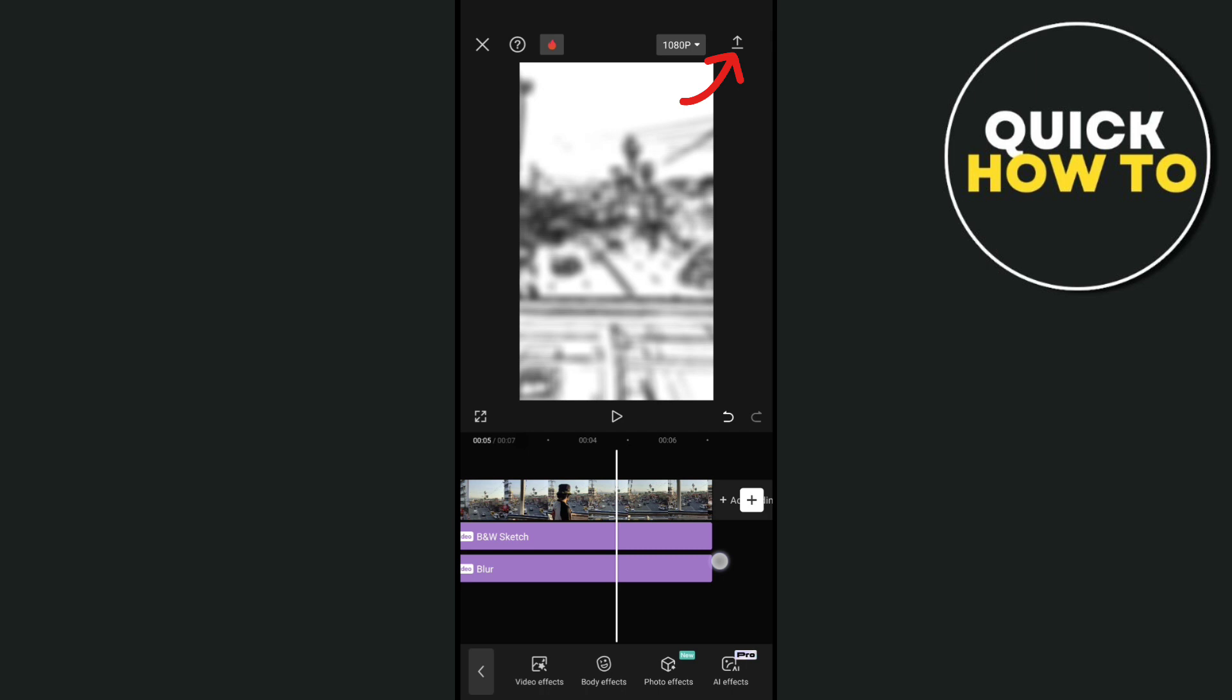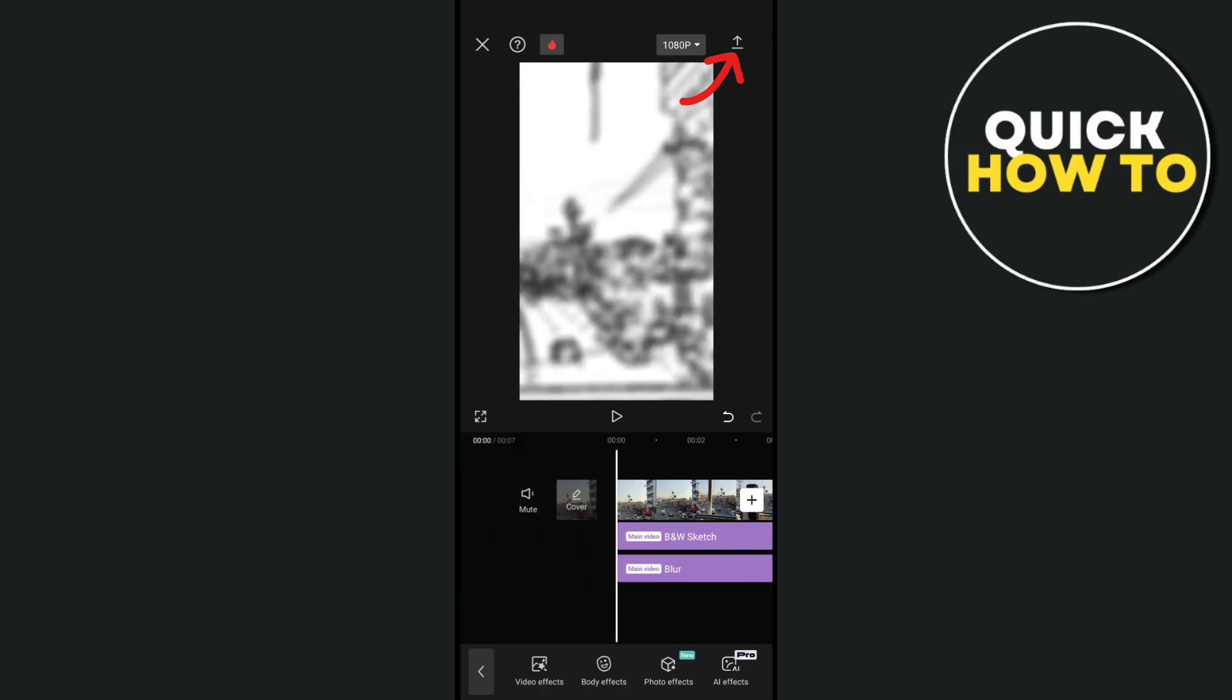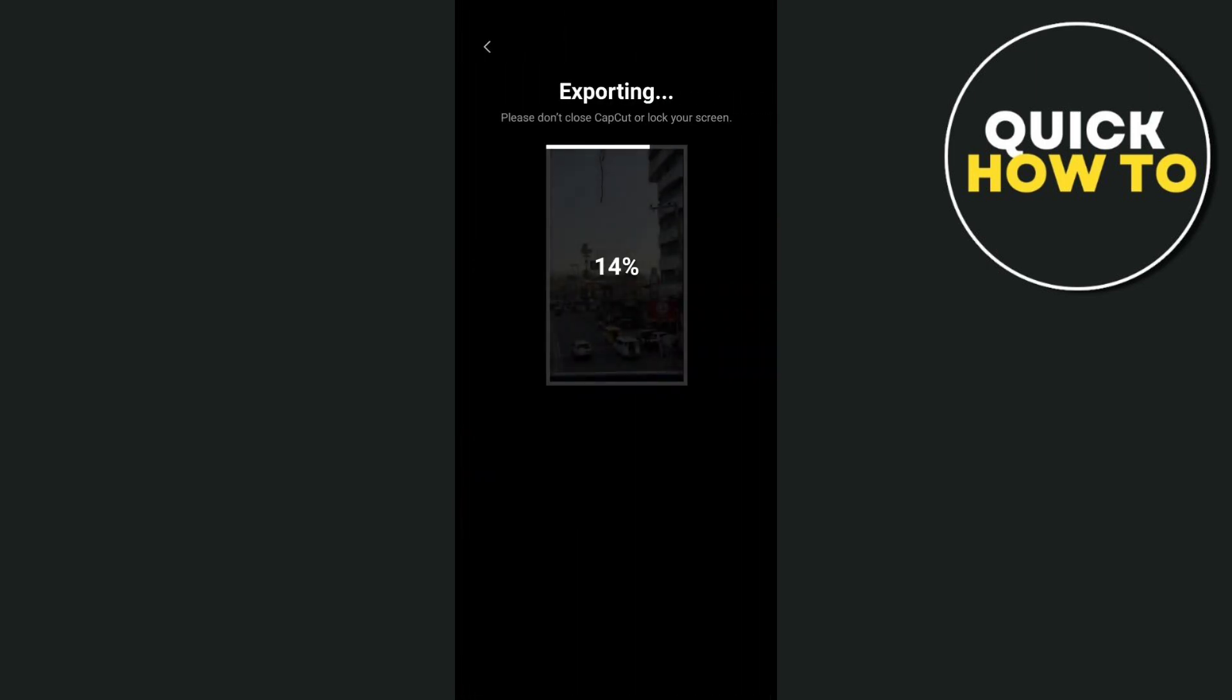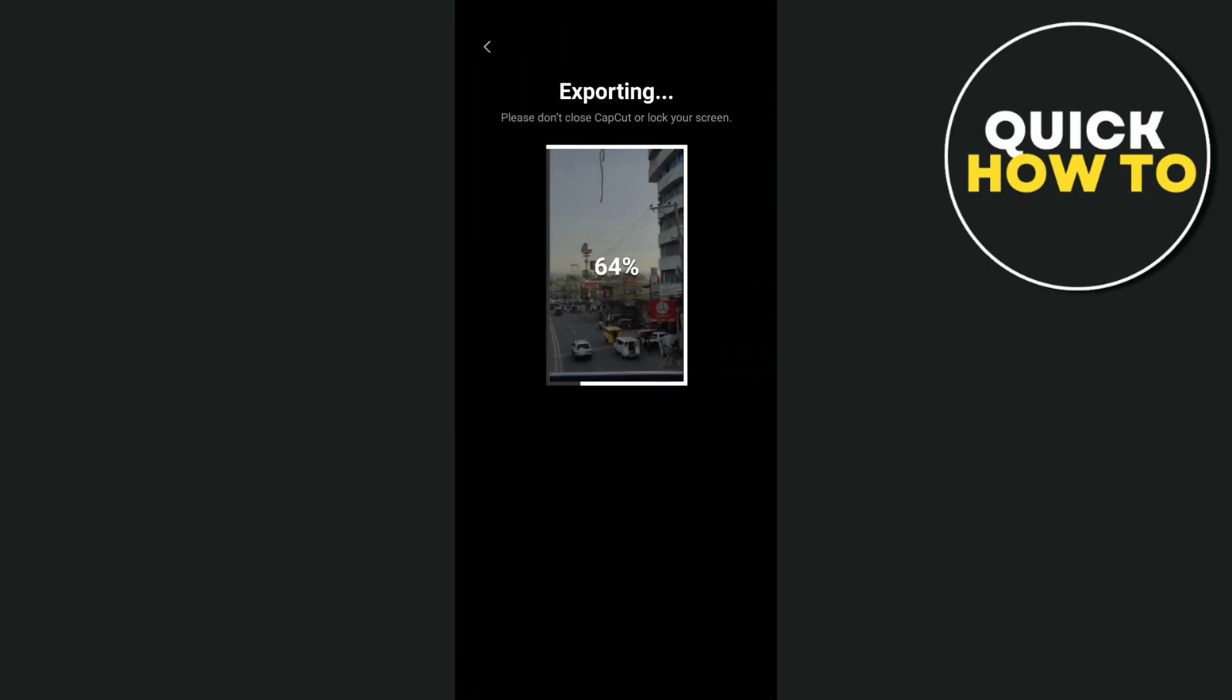Just click on the upload option or the export option at the top right corner of your screen.